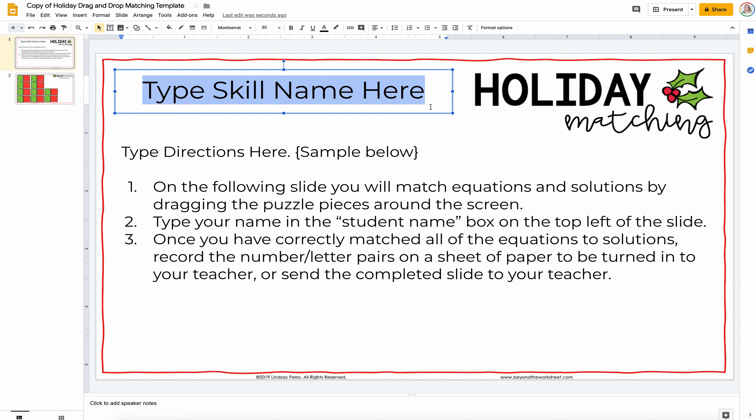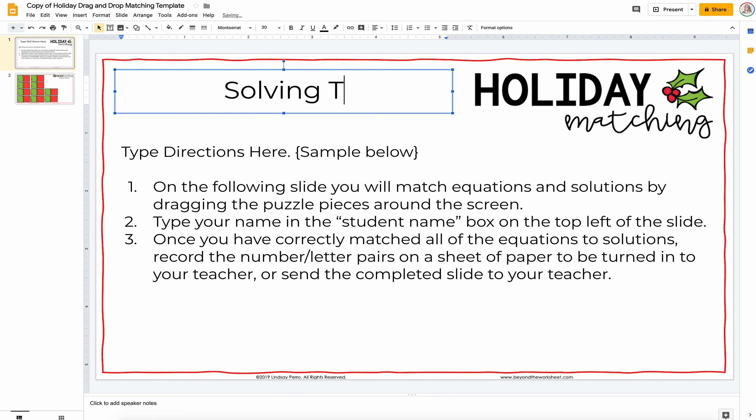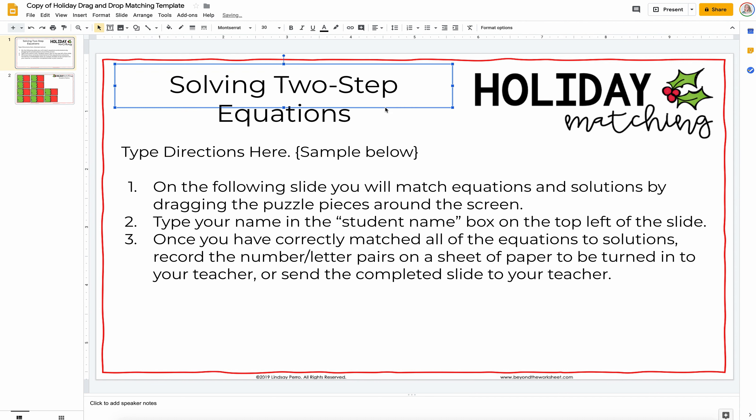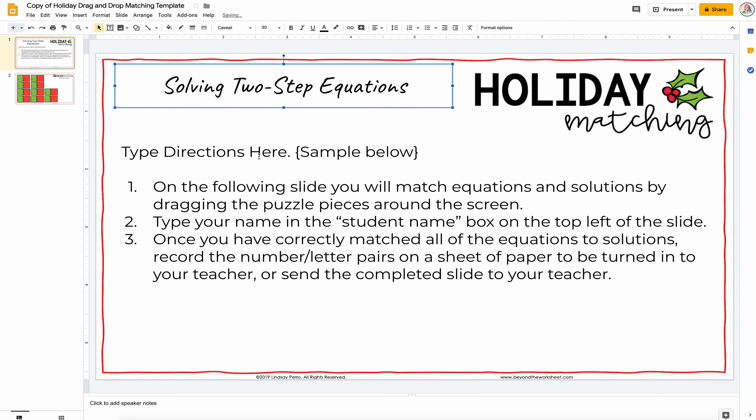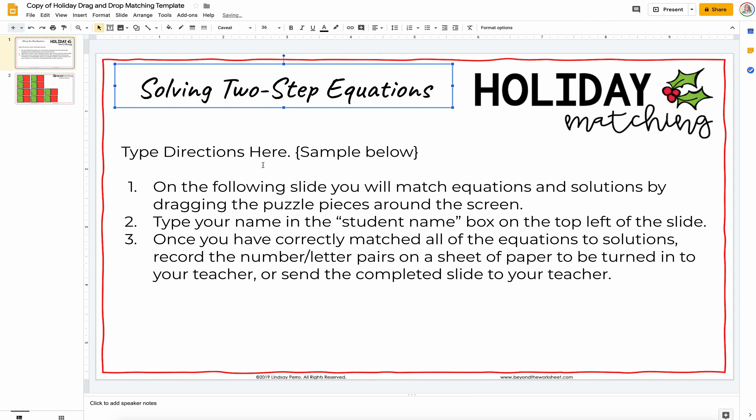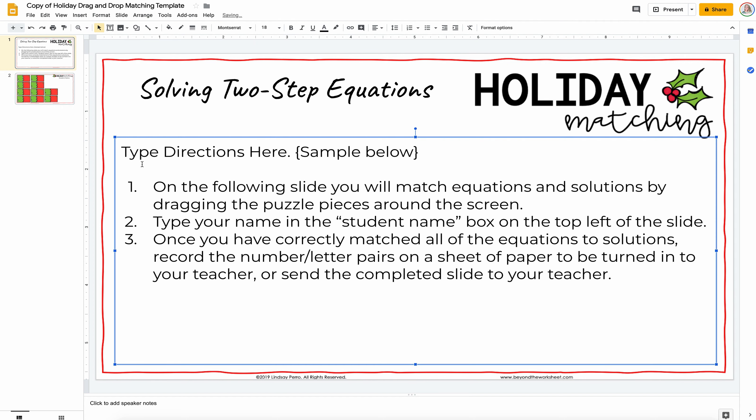So first you type your skill name. I'm going to say Solving Two-Step Equations, and you can customize this box. Just because I typed that and it went down two lines, I might want to keep it that way. I might want to change the font. You can really just customize this whole thing to be how you like it.